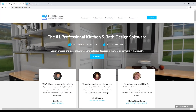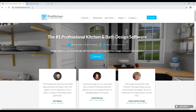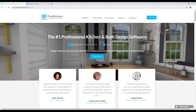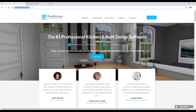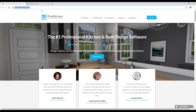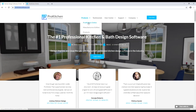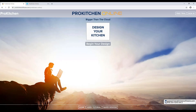ProKitchen Online allows you to work from anywhere in the world on any computer as long as you have internet access. Simply go to our website ProKitchenSoftware.com, navigate to the ProKitchen Online page, sign in with your ProKitchen Online credentials, and then click Begin Your Design. Follow the on-screen instructions to get the program set up on your device and you'll be good to go.